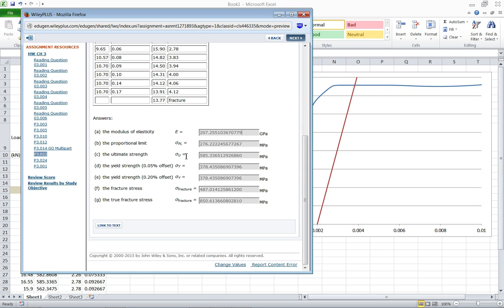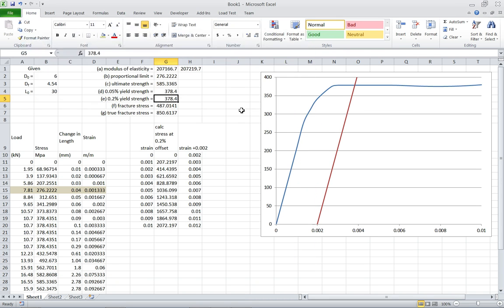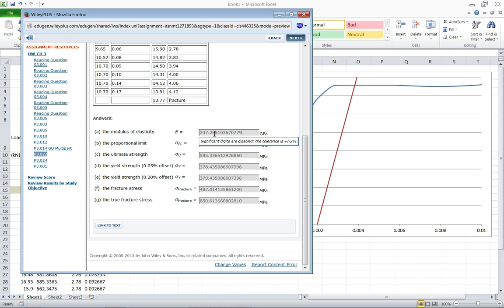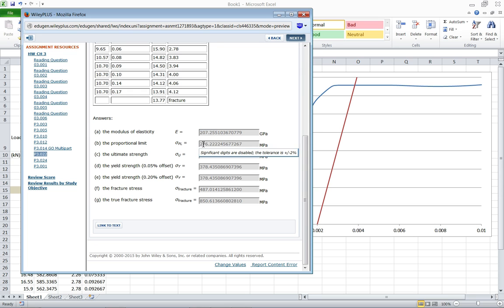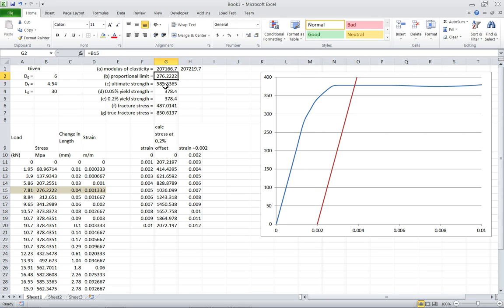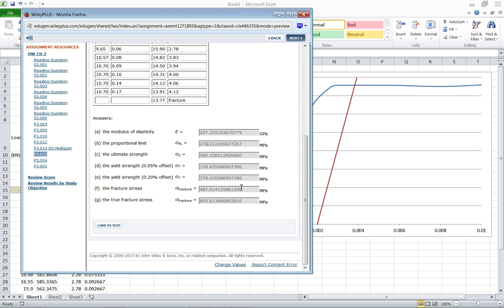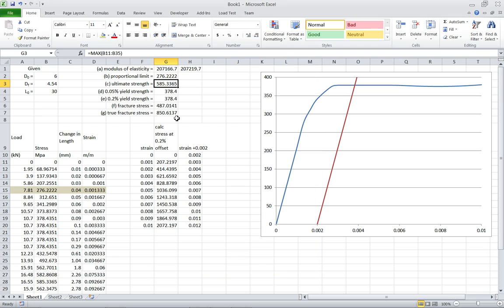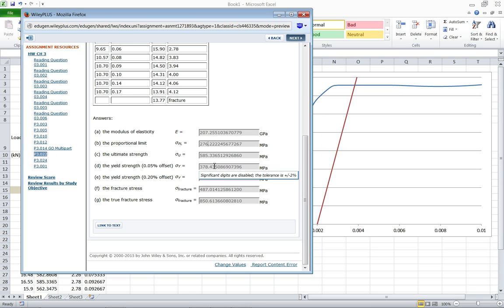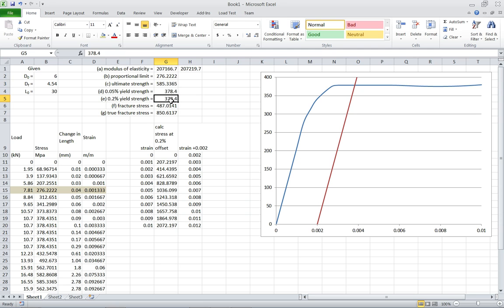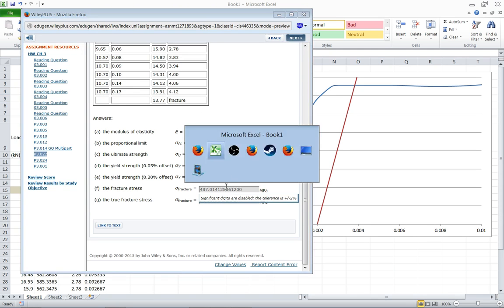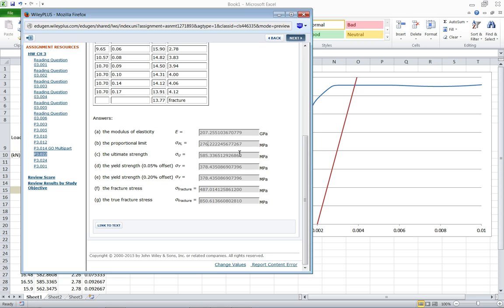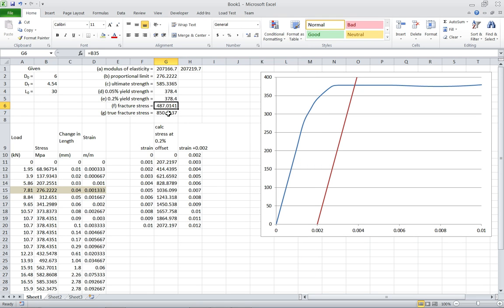Now if we go back over to the problem, we can see the answer wants 378.4. So let's check how we did. Elastic modulus, 207 gigapascals, yep. Proportional limit, 276 megapascals, yep. Ultimate strength, 585, yep. Yield strength, 378, and it wants the same for both of them. And then fracture stress, 487, and then the true fracture stress, 850.6. So it looks like we did really well.